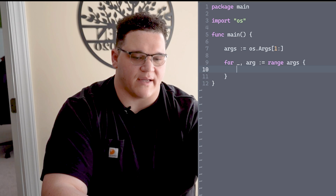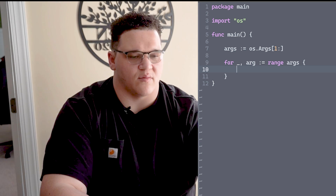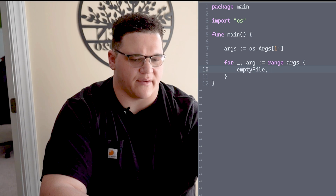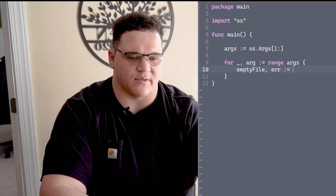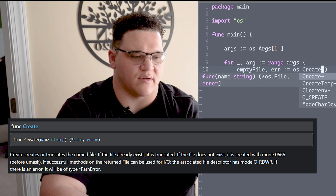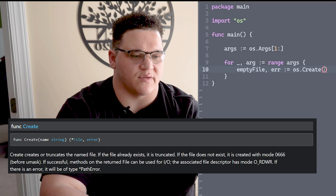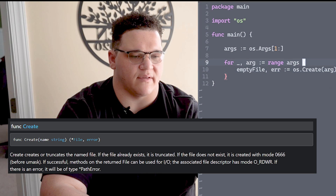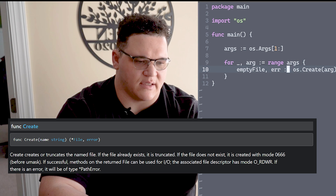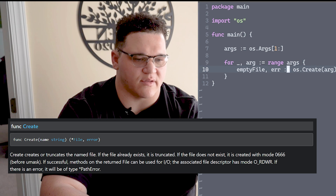We've used the os package to get the arguments and defined a for loop - now we're going to create a file. This file is just going to be empty. We'll declare file and error, then use os.Create, which is going to take in one value: our individual arg that's taken out of our args slice.